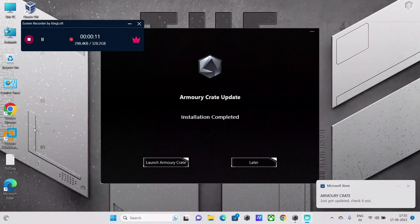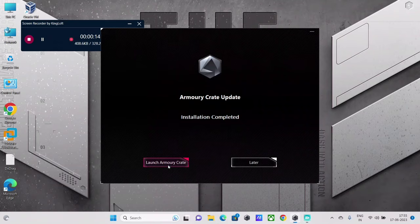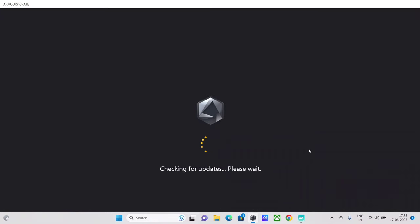Alright, and the issue is that when you open the Armory Crate application. For example, let me just launch the Armory Crate application to explain you about the issue. Right, just hold on. It's just checking for updates guys because I had to reinstall it.